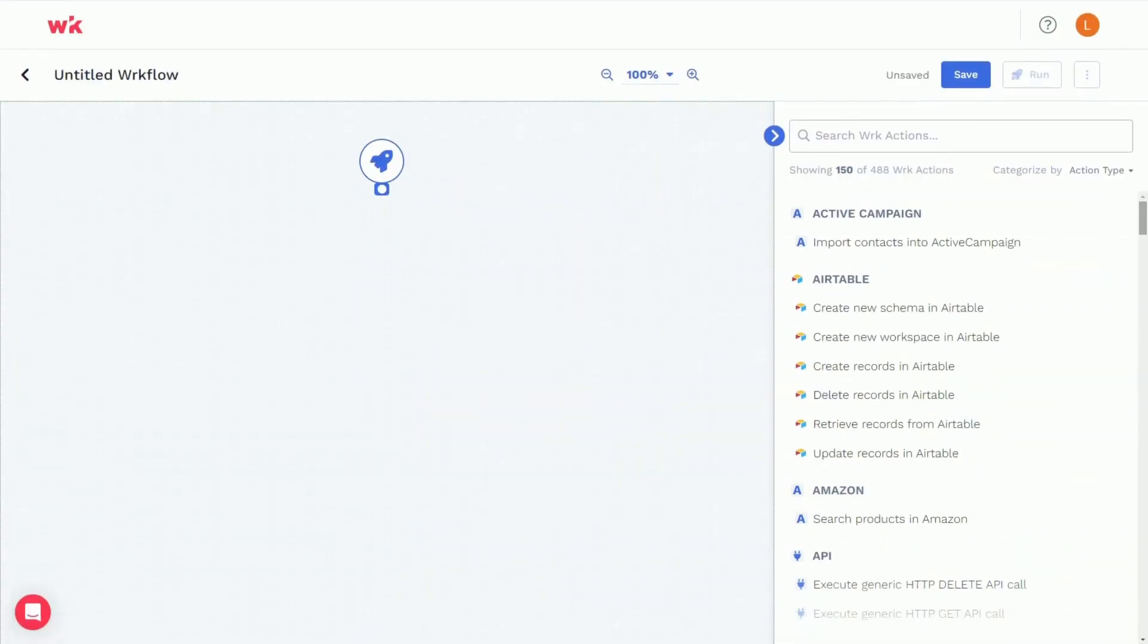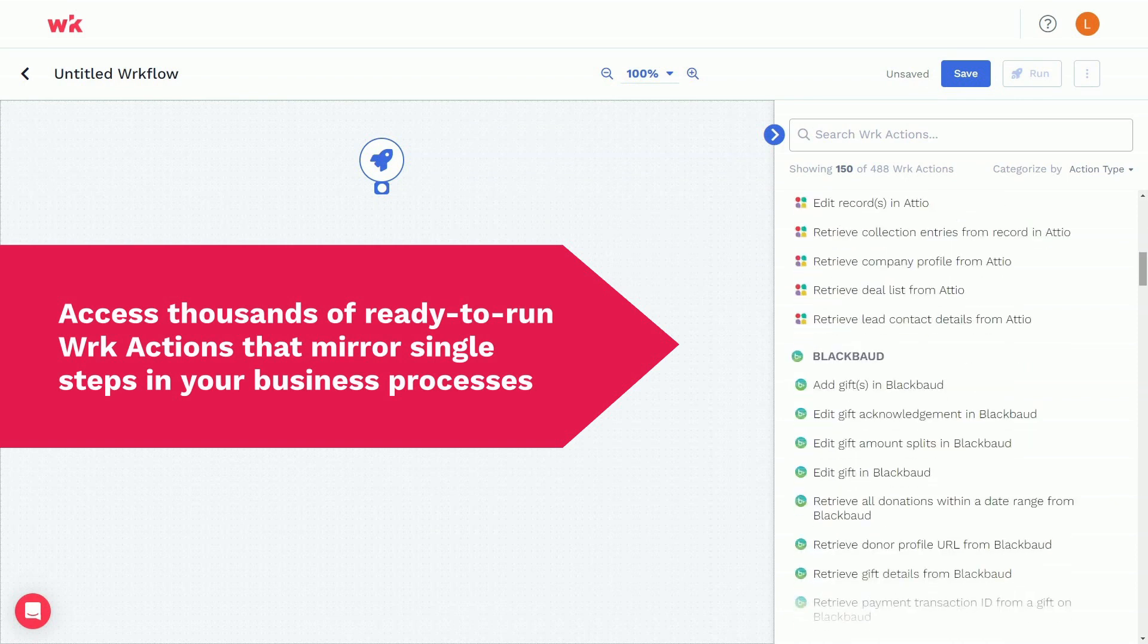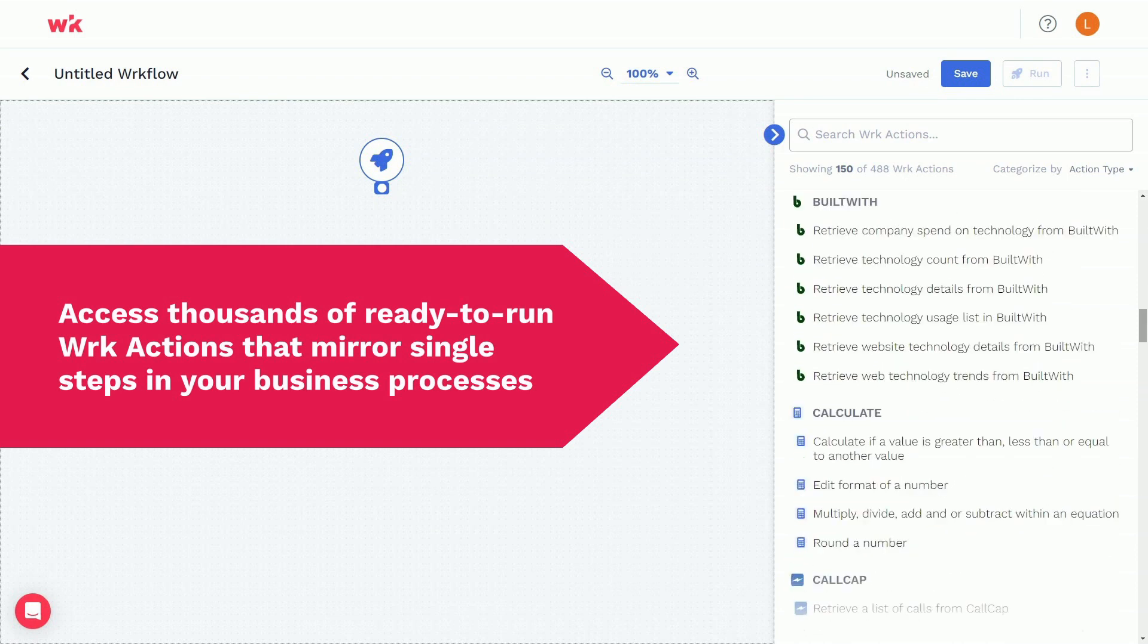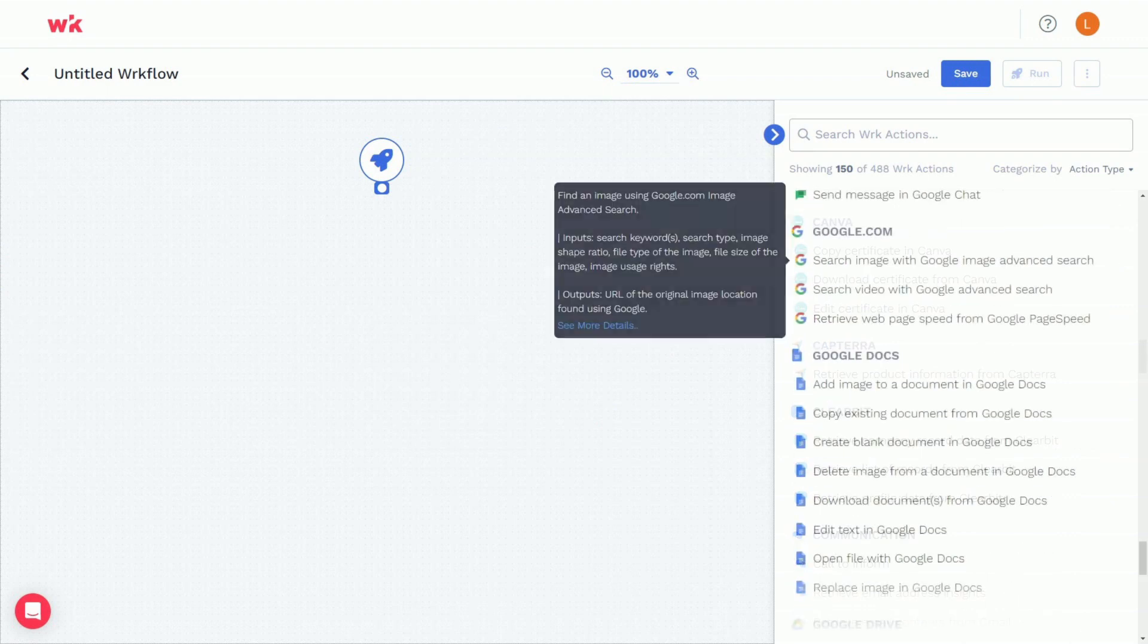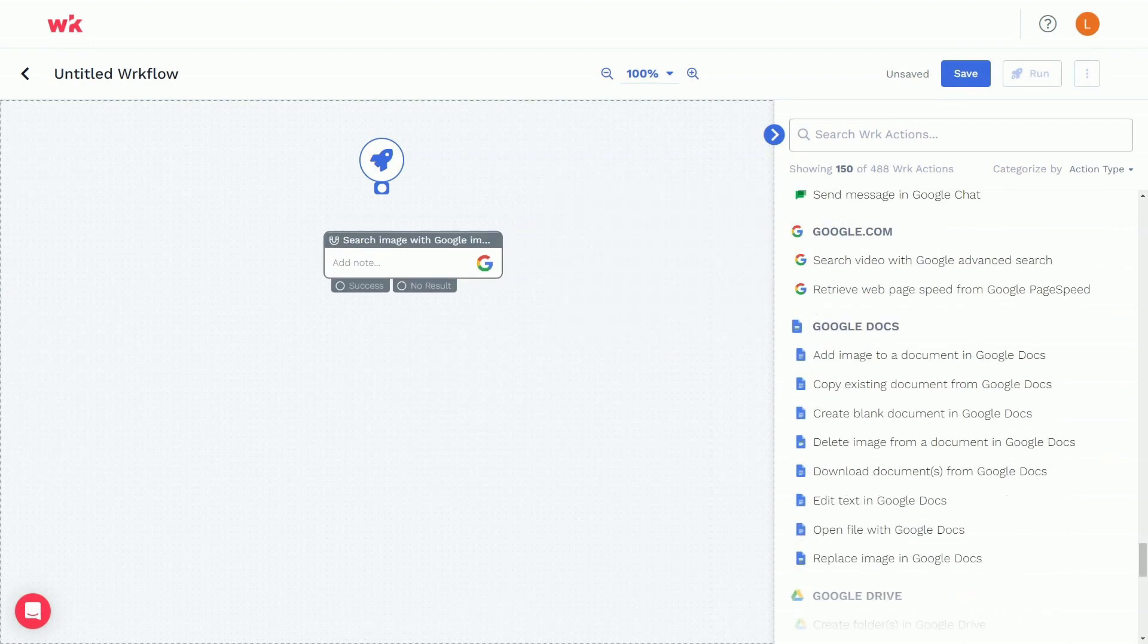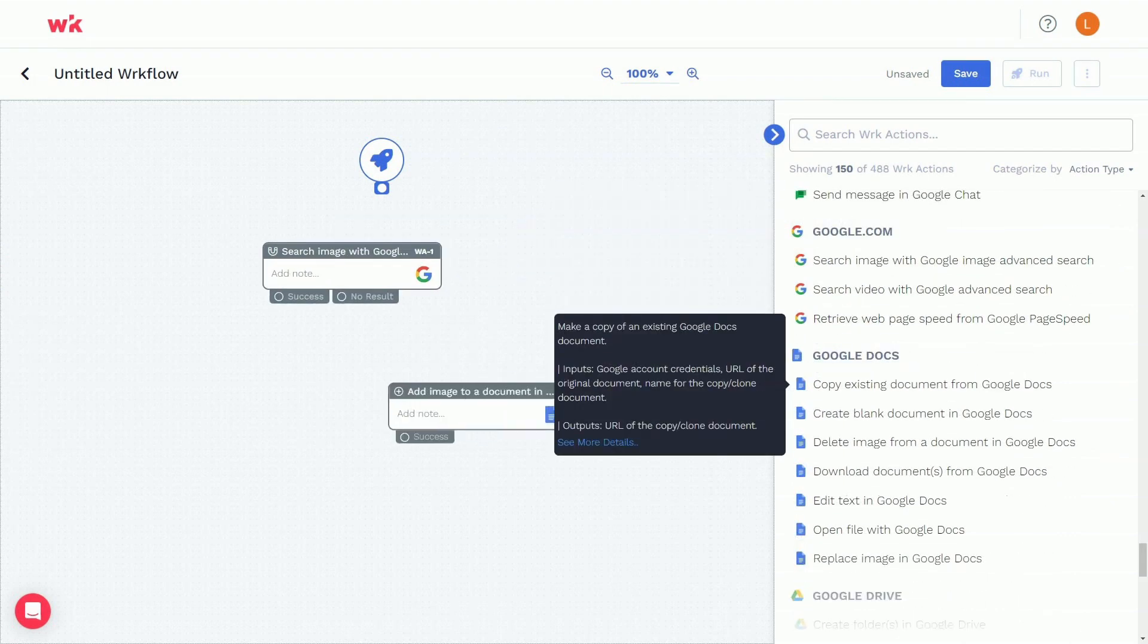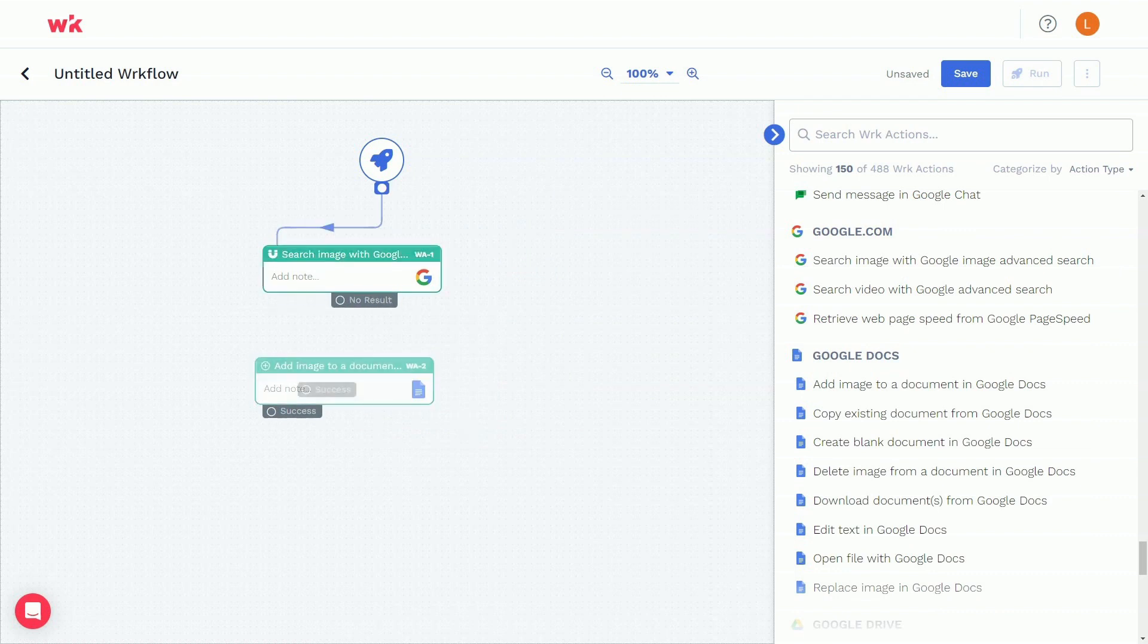Through the Workflow Designer, you can access thousands of ready-to-run work actions that mirror single steps in your business processes. Simply drag and drop individual work actions into our Designer to create your own unique workflows that will deliver your process end-to-end.